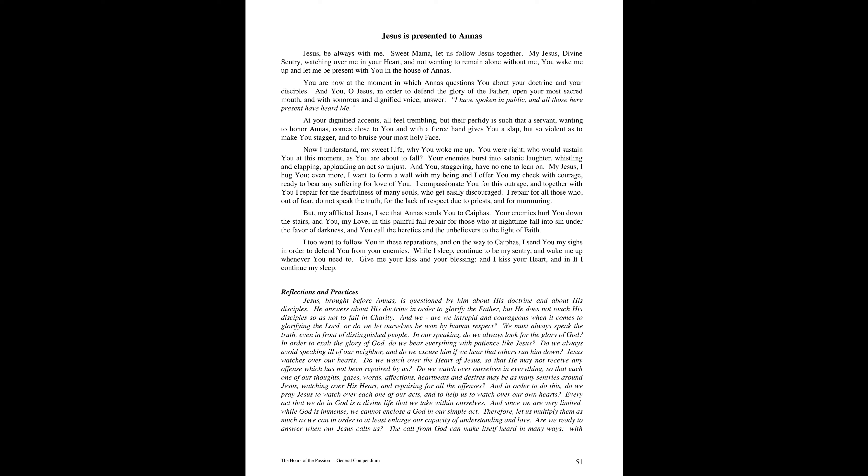You are now at the moment in which Annas questions you about your doctrine and your disciples. And you, O Jesus, in order to defend the glory of the Father, open your most sacred mouth, and with sonorous and dignified voice answer, I have spoken in public, and all those here present have heard me.